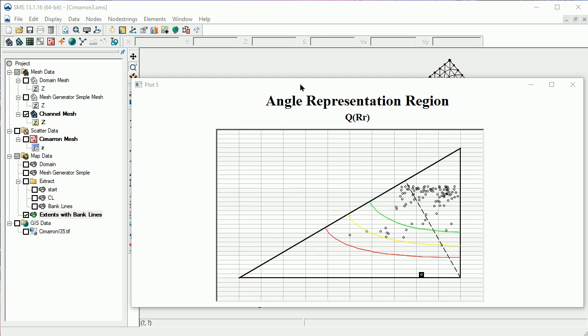We can also click on dots and SMS will select and zoom to the corresponding element, so we can view it and decide if we need to revise the mesh in that area.